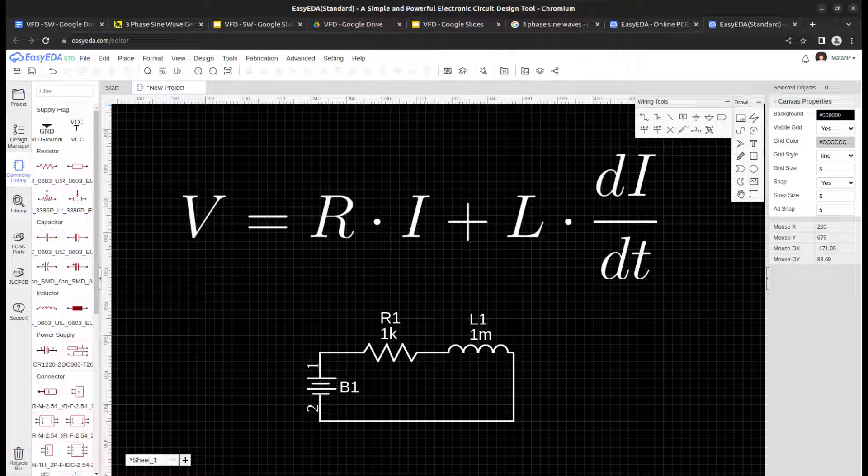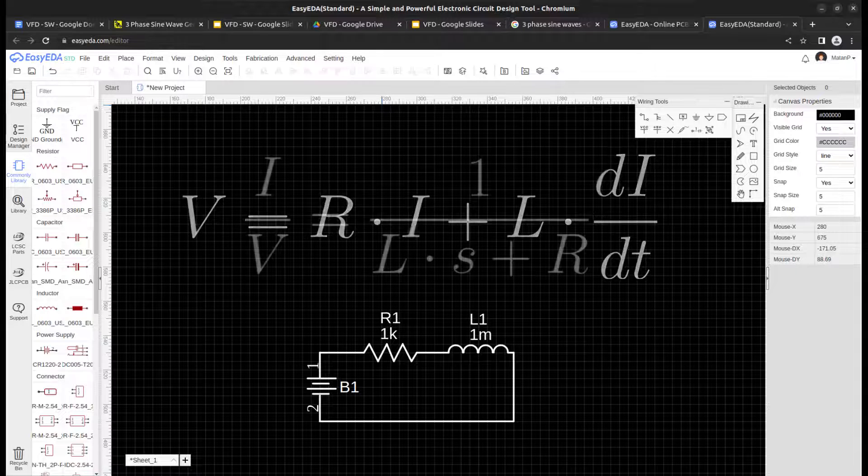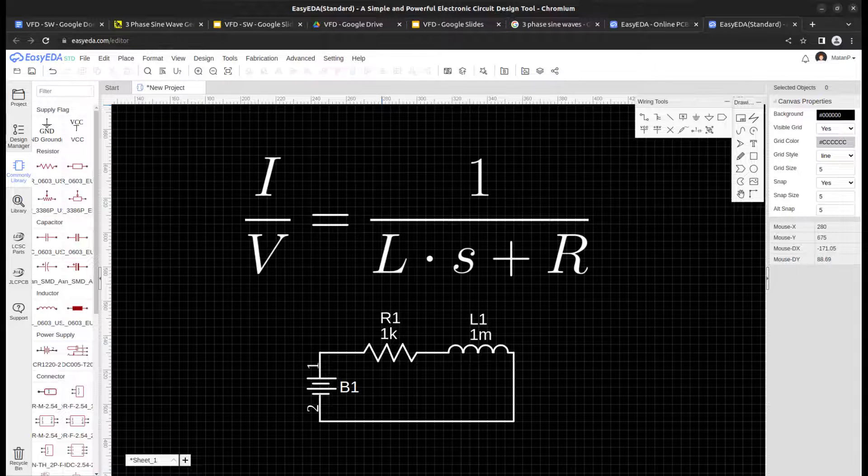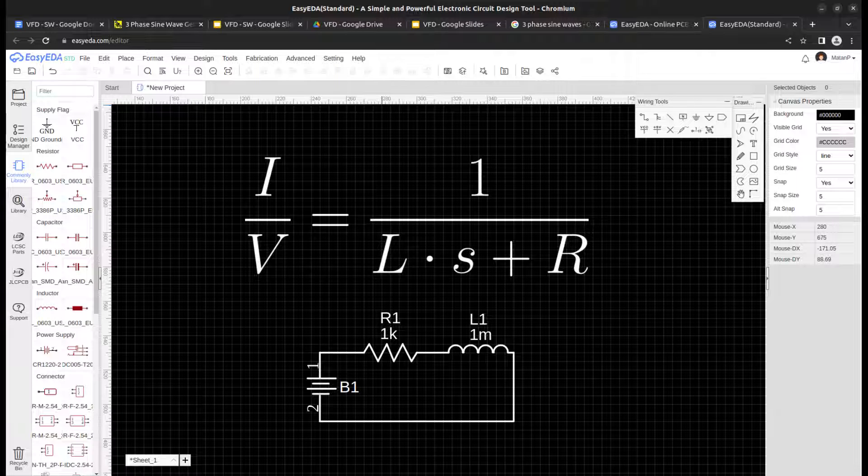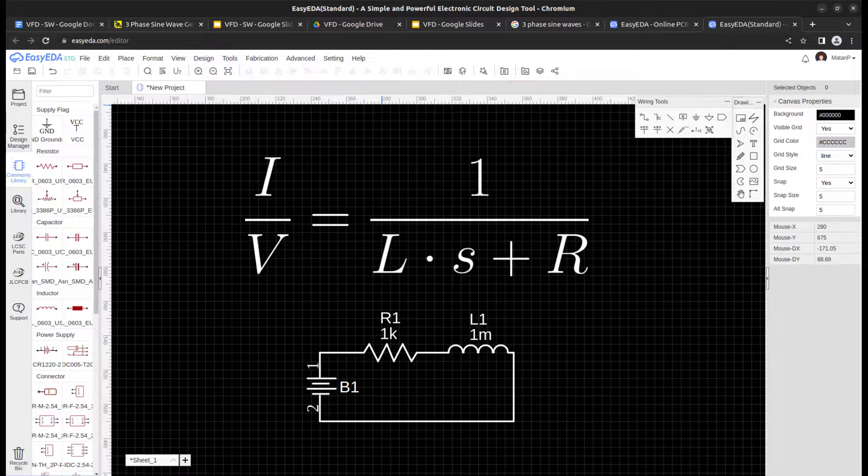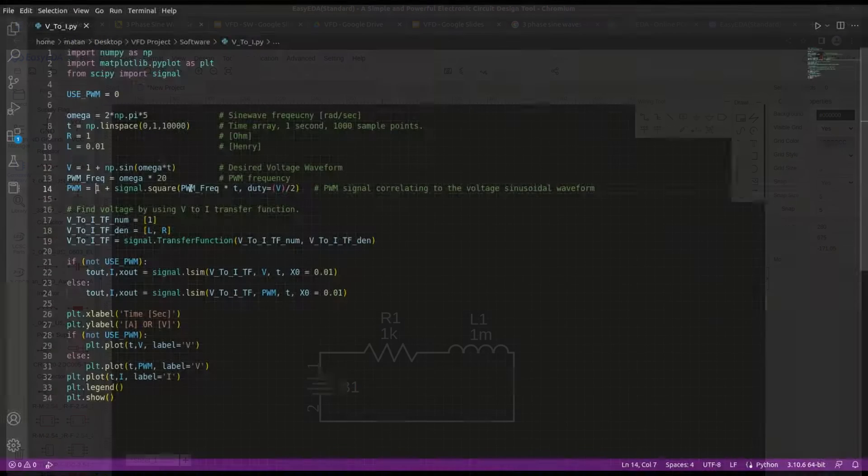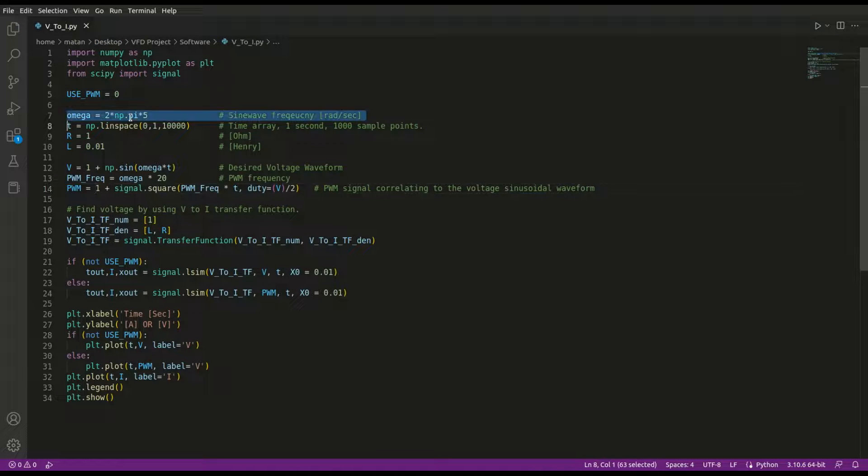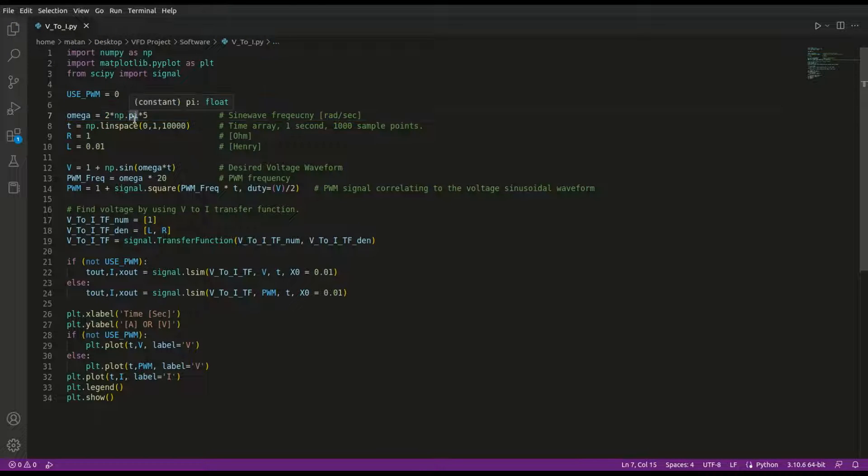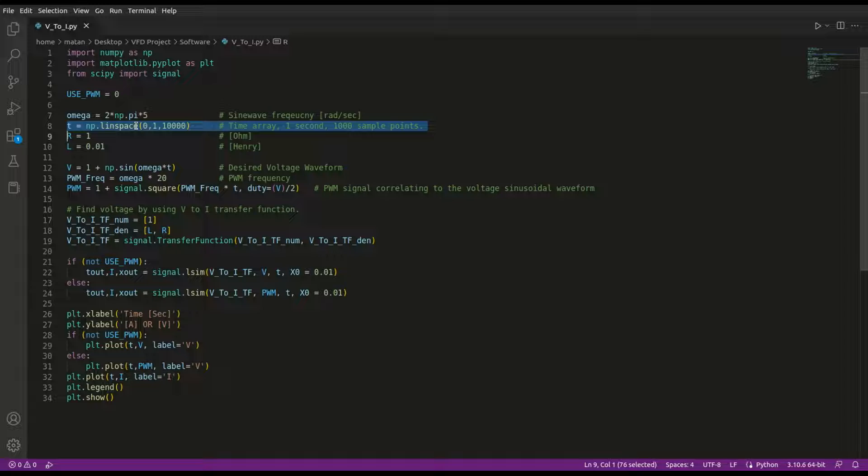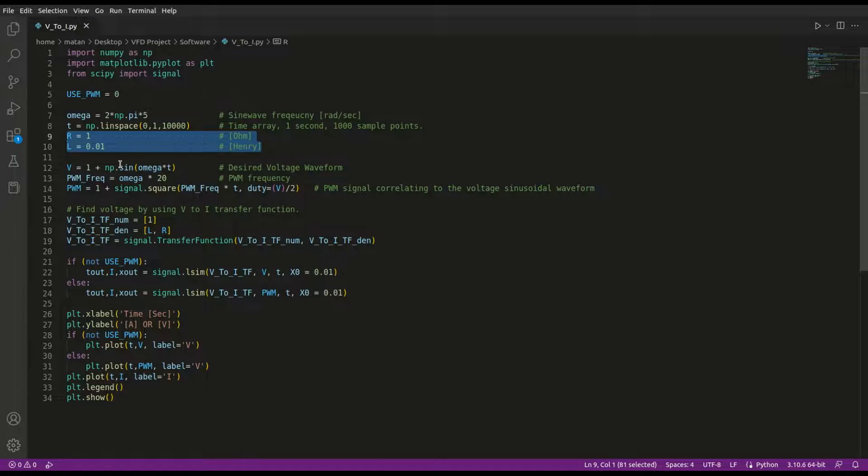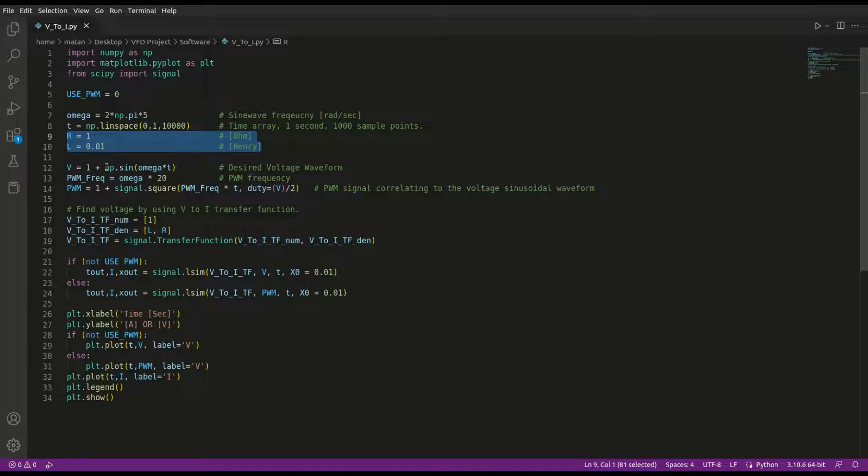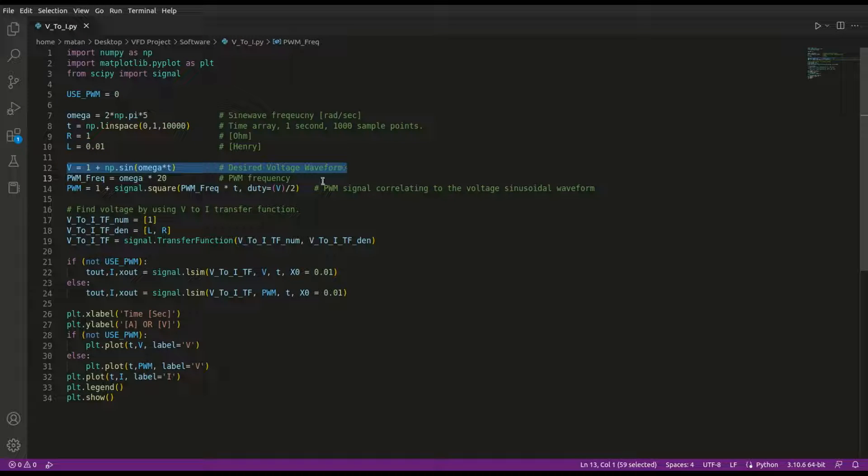I wrote a short Python script to plot the relation between the current and the voltage. Omega is the sine wave frequency of the waveforms. I'm creating a time sample array. Let's assume the phase has a resistance of 1 ohm and an inductance of 10 millihenry. Next, I'm defining the voltage waveform, both as a continuous signal and as a PWM signal.